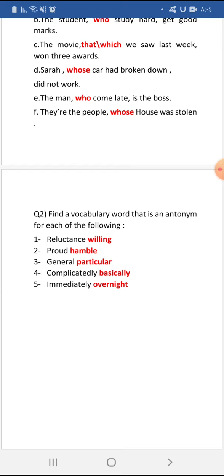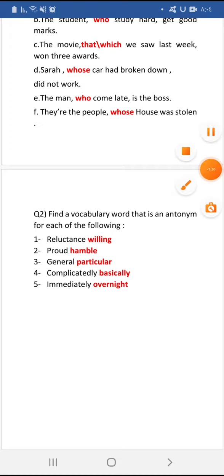'Complicatedly' — meaning complex — its antonym is 'basically,' meaning simply. 'Immediately' — meaning now or right away — its antonym is 'overnight,' meaning throughout the night or over a long period.